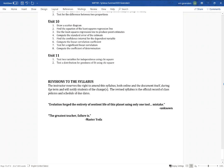The syllabus is a legally binding agreement — whatever is in the syllabus is the rule of law for this class. I do reserve the right to amend the syllabus and will notify the class immediately if I do. I don't anticipate revising it — it's pretty much good to go.